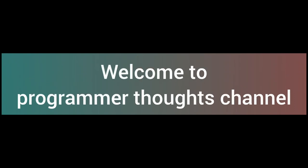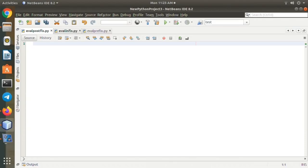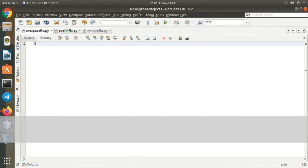Hi everyone, welcome to Program That channel. Today I am going to discuss a Python program to evaluate postfix expressions. I am going to create a new window for evaluating postfix expressions. Just make a new class.